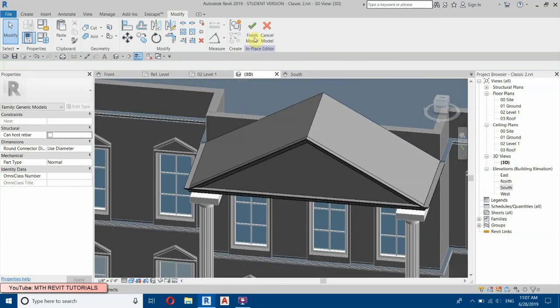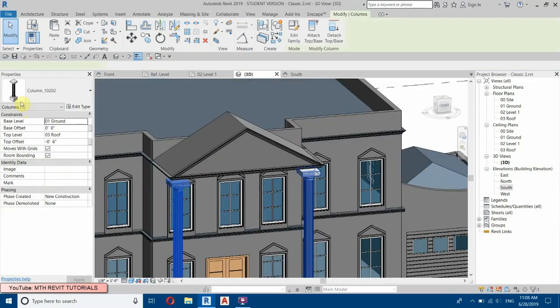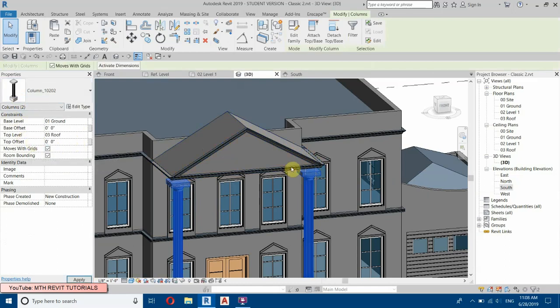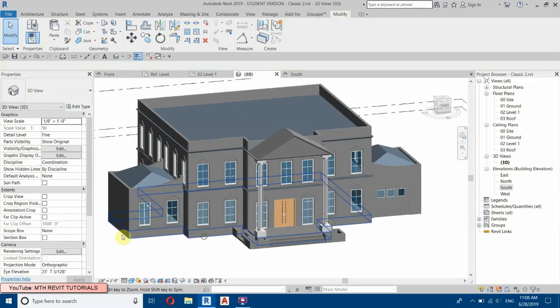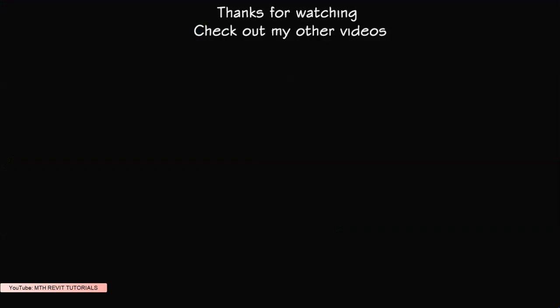It's in the correct position now — finish the sweep and finish the model. We need to change the column height again — remove the top offset and set it to zero. I'll stop this tutorial here; I thought I could finish in this video but it's already over 20 minutes, so we'll continue in Part Four. Stay tuned — please like, share, and subscribe if you haven't already.